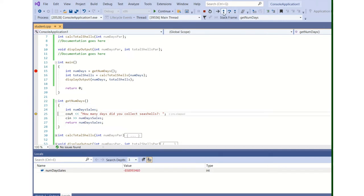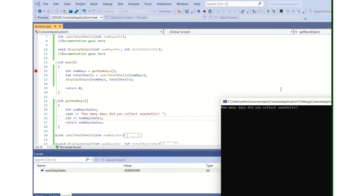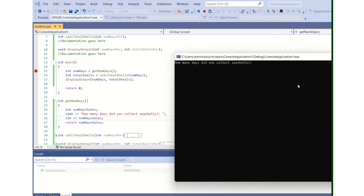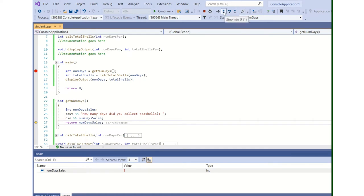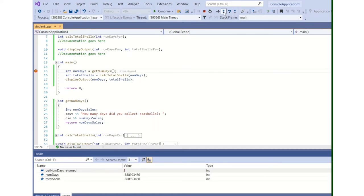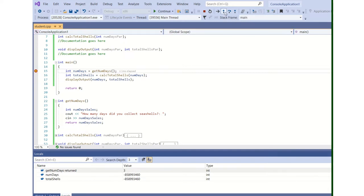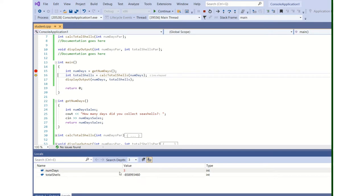Step in. How many days did you collect seashells? We're going to type 3. Now notice numdays has a value, and it's going to return that value. I'm going to step in. Now if I step in one more time, I'm back in main. Notice in my locals, it tells me for one step, get_numdays return 3. And if I step in, numdays is initialized.